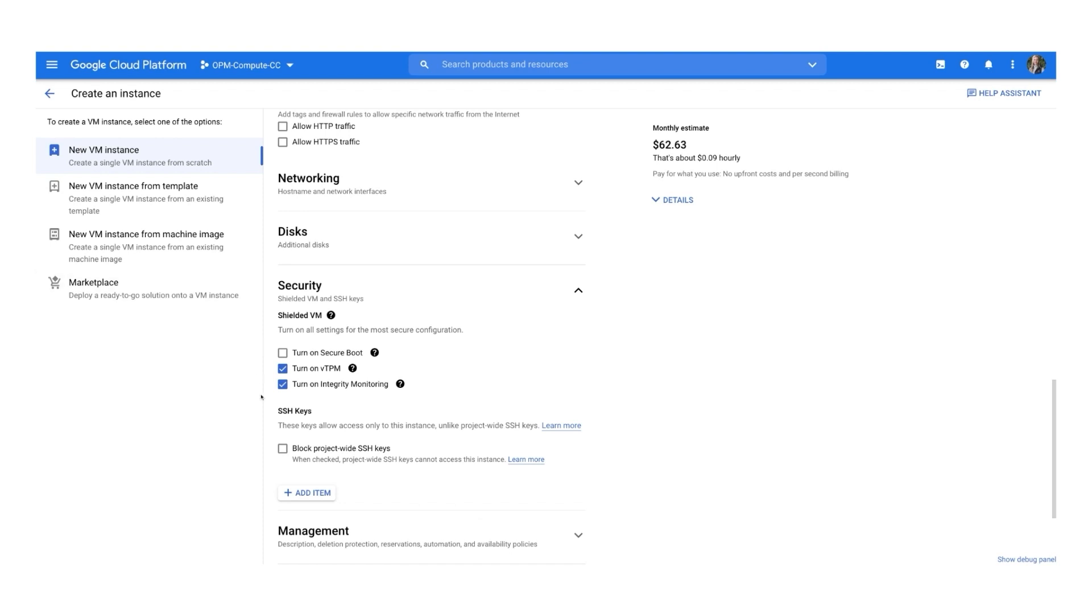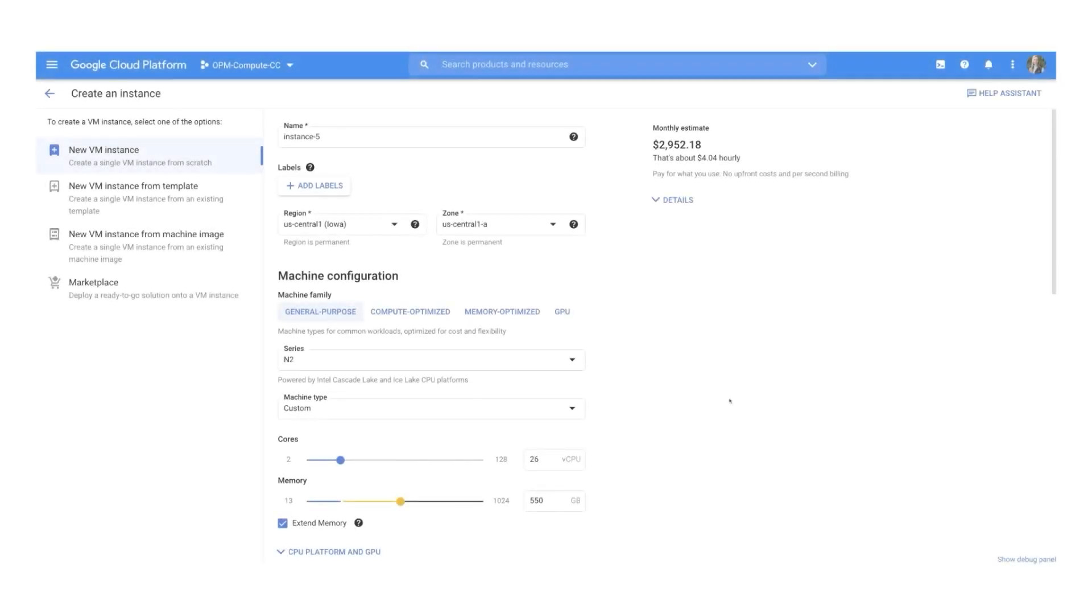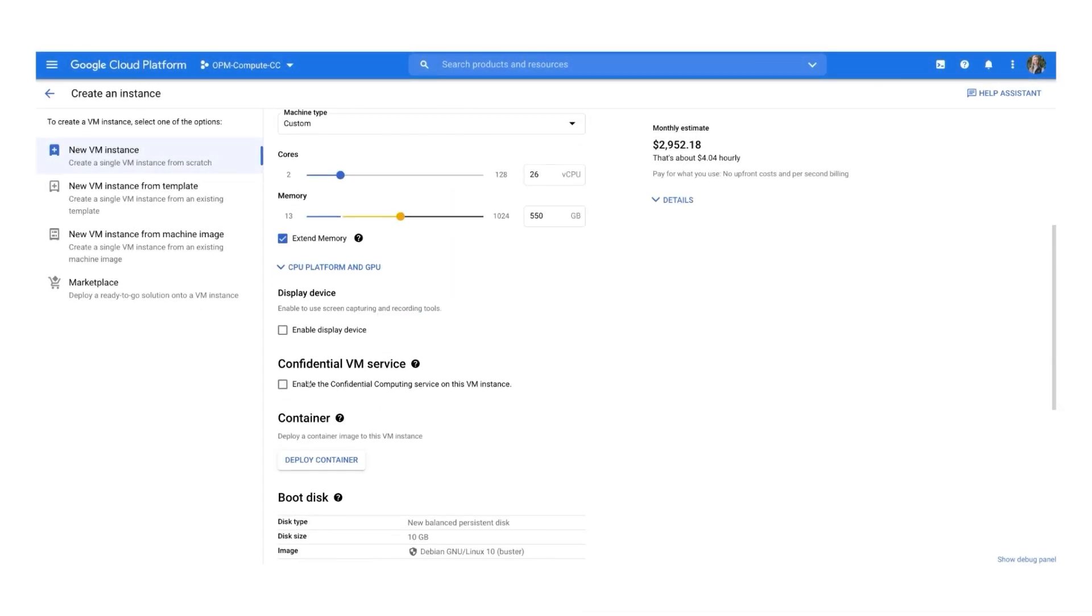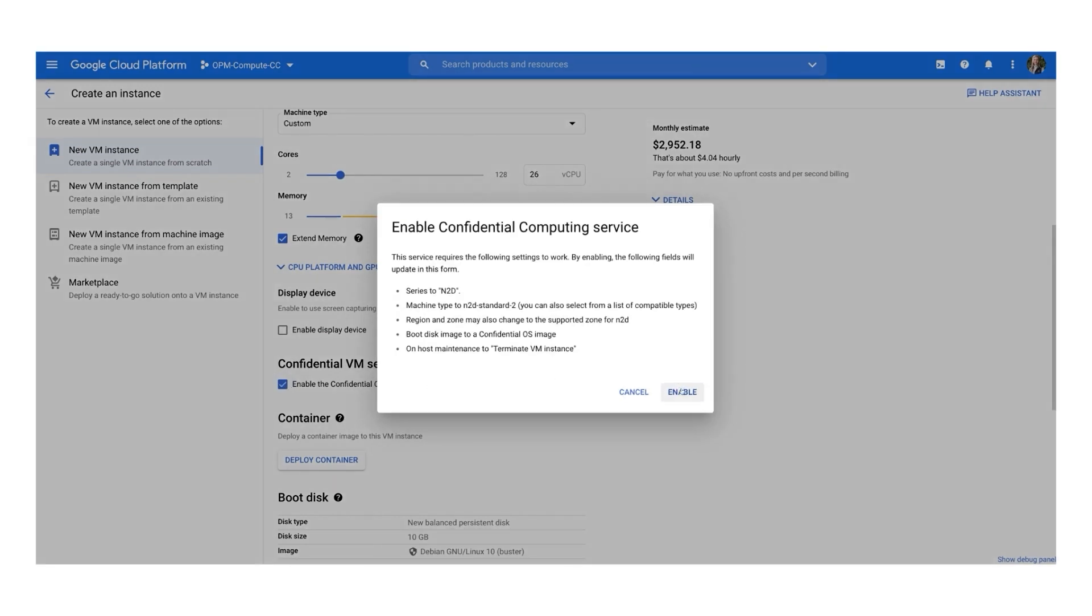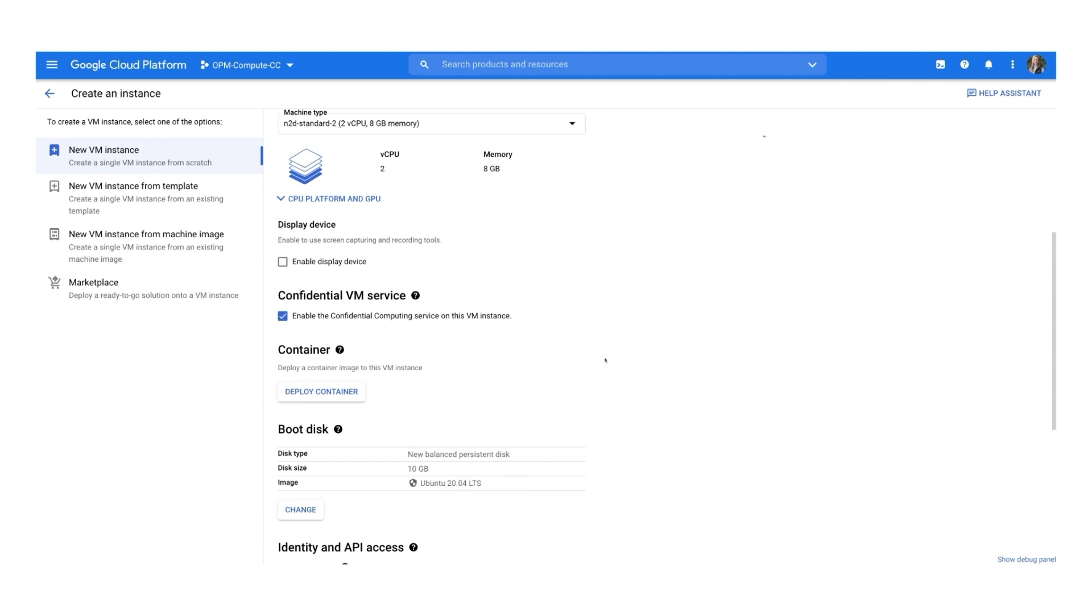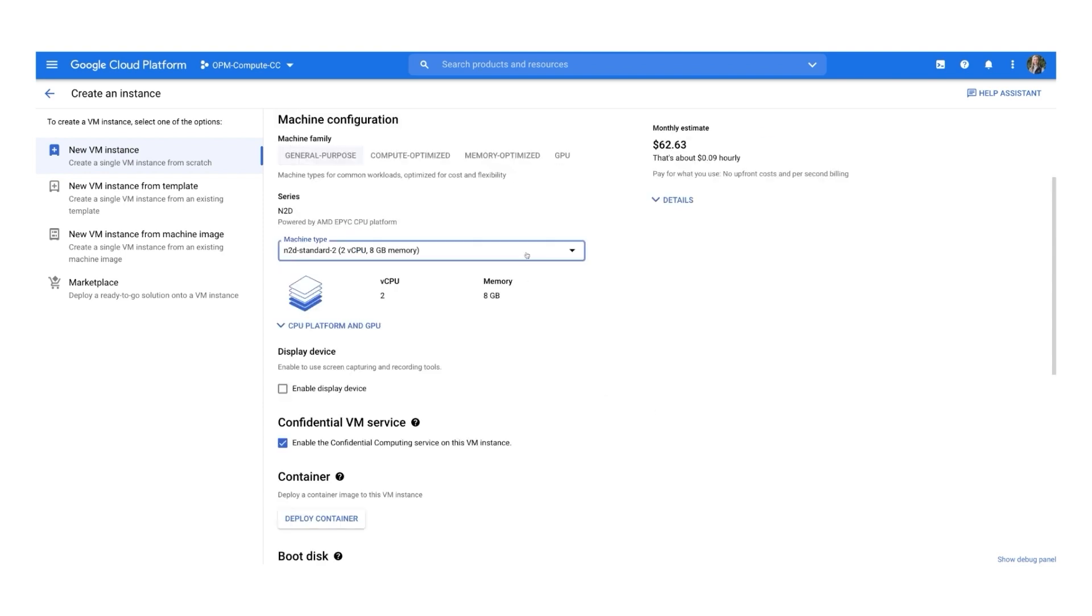You can further boost security with confidential VMs, meaning your data is encrypted while in use or in memory. The transition to confidential VMs is as simple as checking one box in the console. And when you encrypt data in Google Cloud, the encryption keys are in your control so you remain in control of data confidentiality.